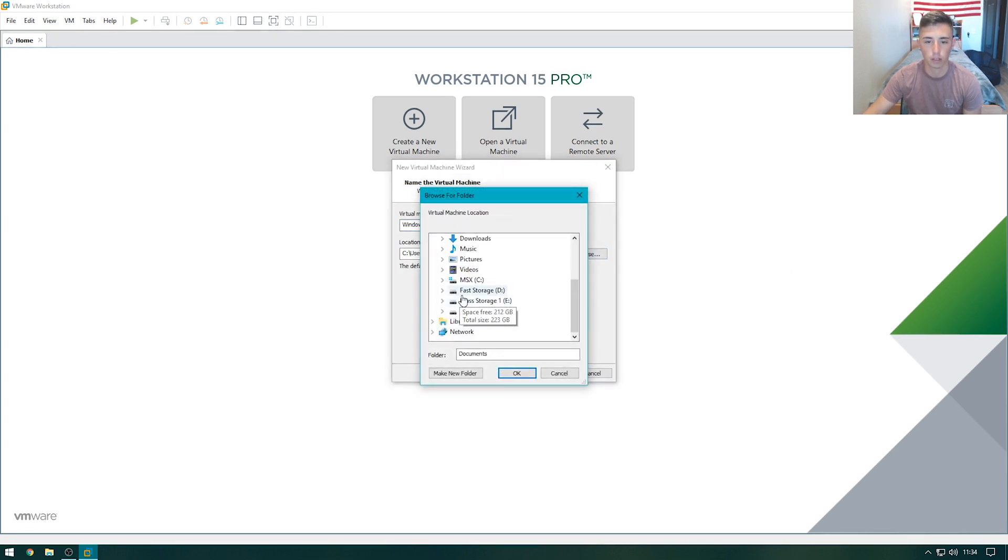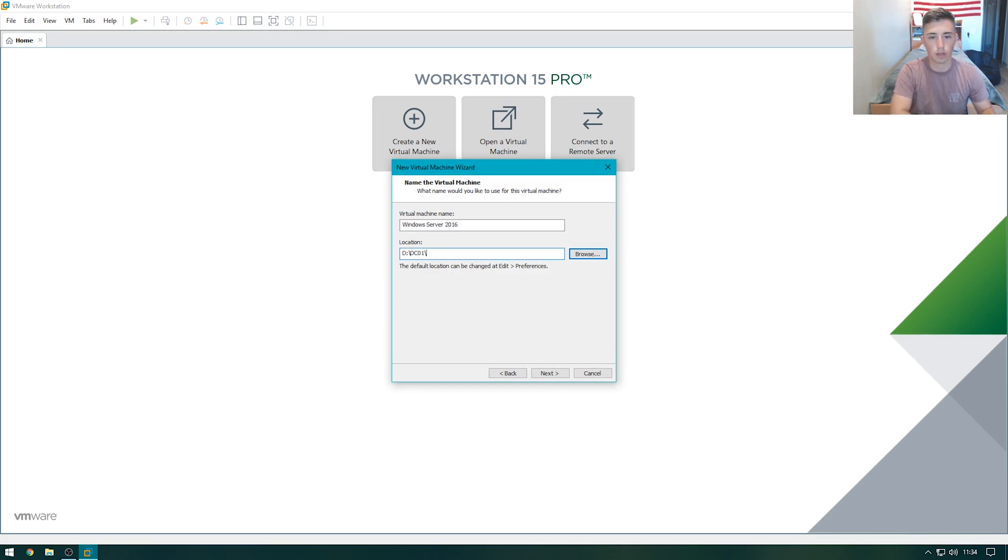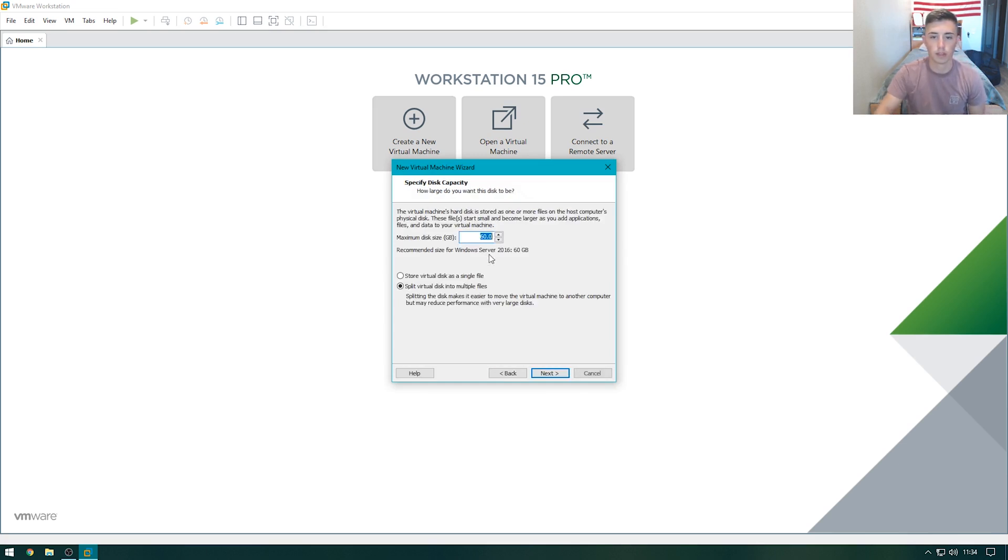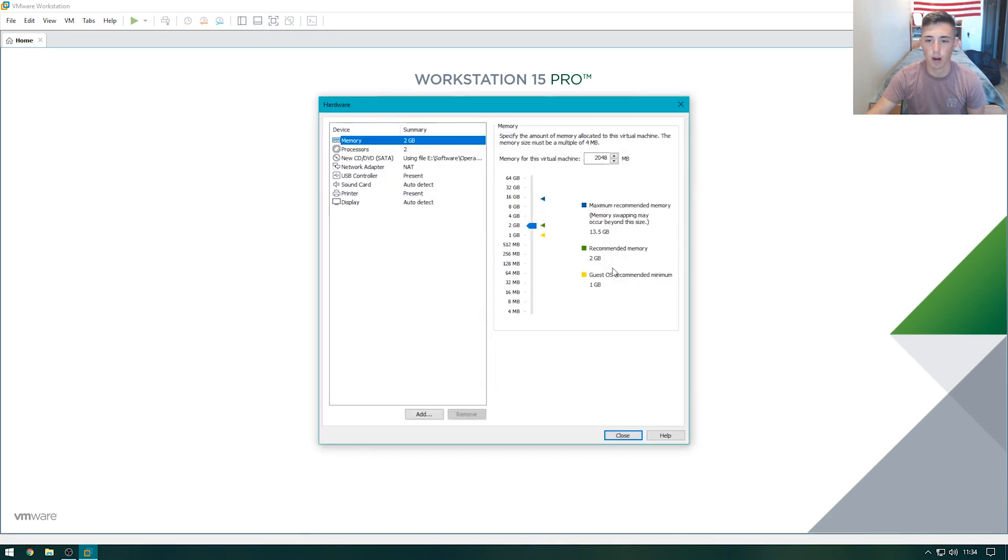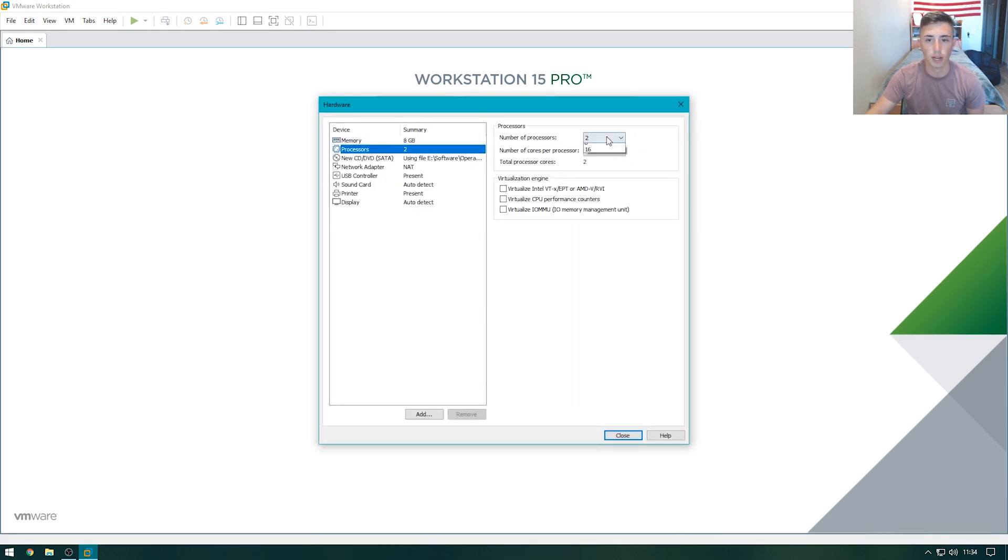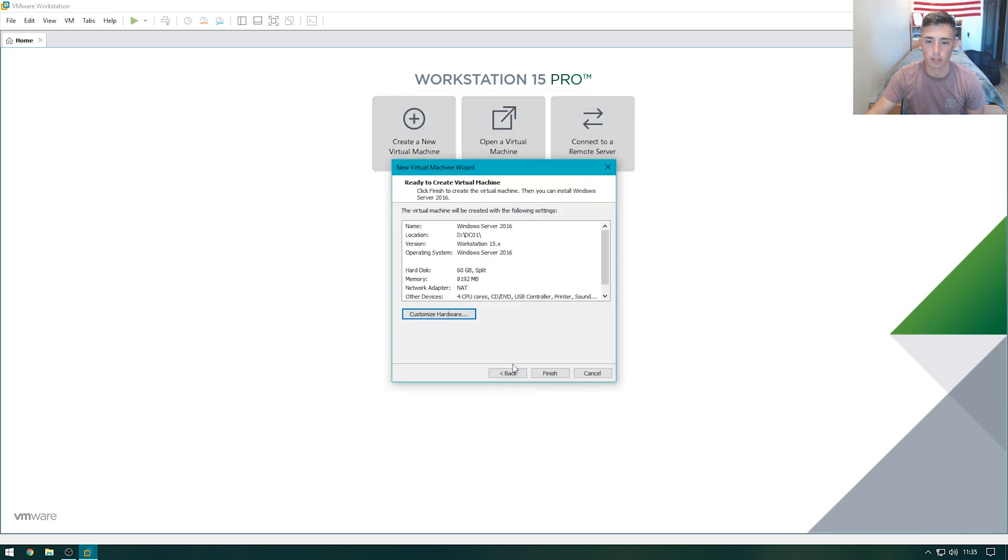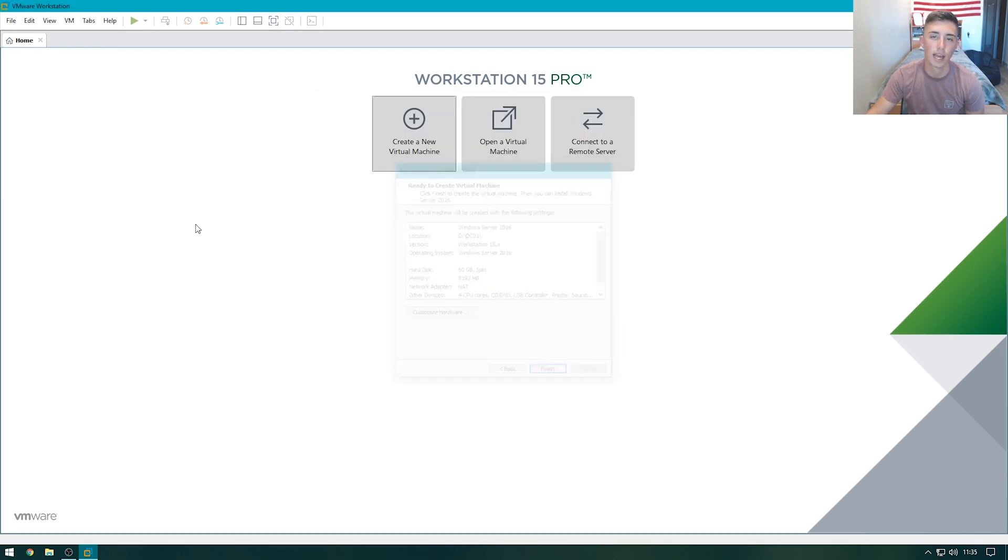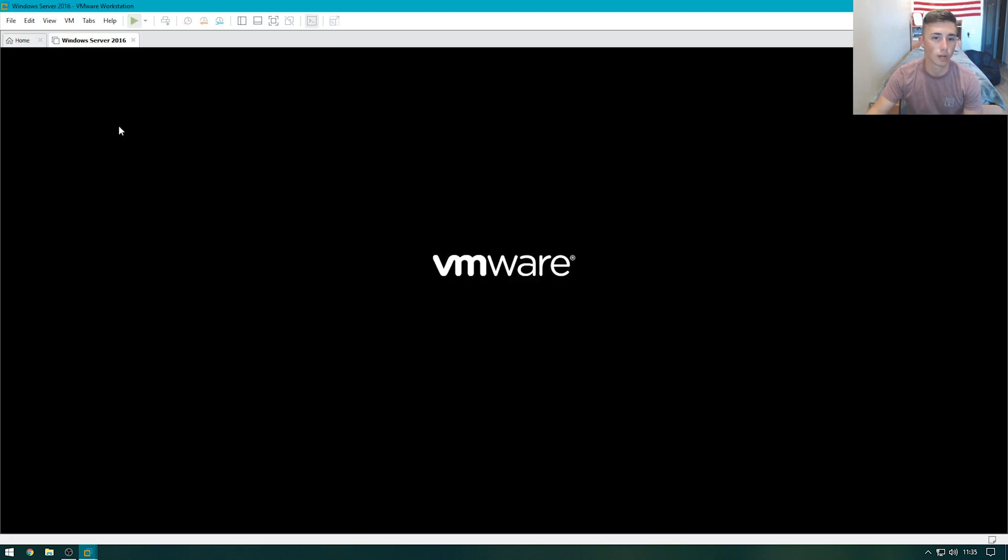Choose the file location, I'm going to choose here, and then DC01, next. 60 gigabytes, perfectly fine, and then we'll customize the hardware to speed the process up. So, 8 gigabytes of RAM, 4 cores, and that should be good to go. Let's go ahead, hit finish, and then we'll power on this virtual machine and start installing Windows.